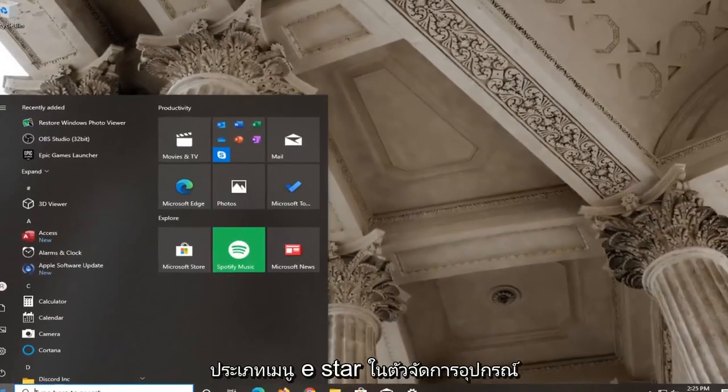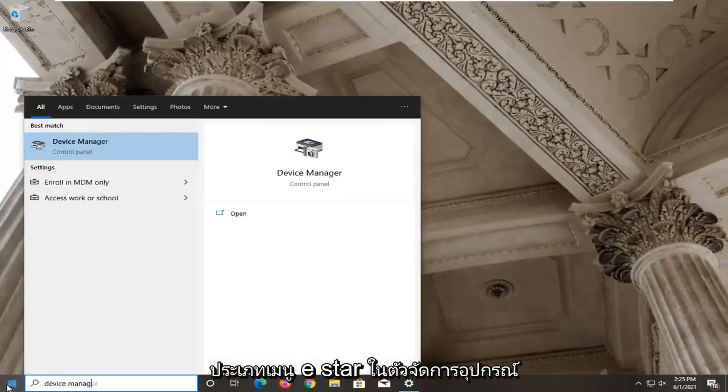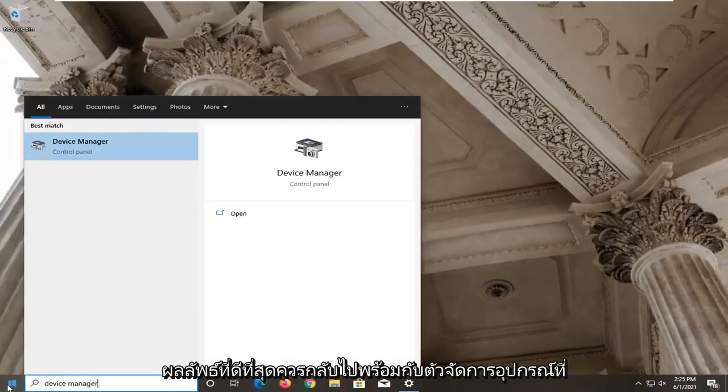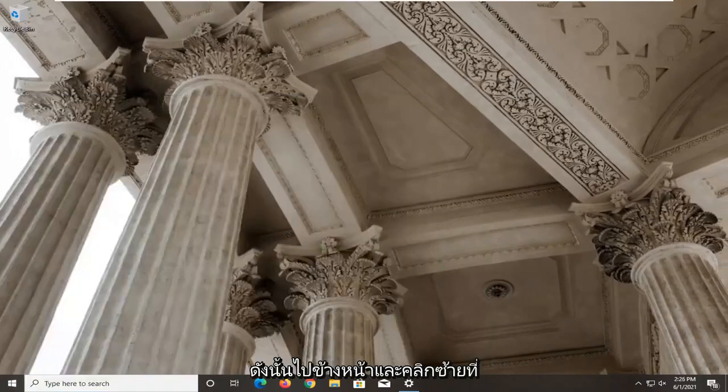Open up the start menu, type in device manager. Best result should come back with device manager listed right above control panel, so go ahead and left click on that.